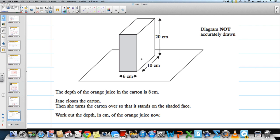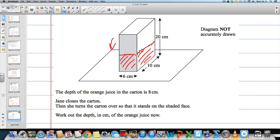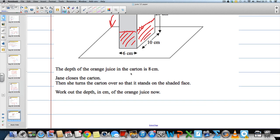So essentially what we know is that the depth of the orange juice is around about 8cm. The orange juice is in there, and then she's going to turn it over so that it's on the shaded side. We want to know what the depth of the orange juice is then. Basically, we need to understand that the volume of the orange juice won't change at all — the volume of the orange juice stays in the carton. It won't change, but the dimensions will change.